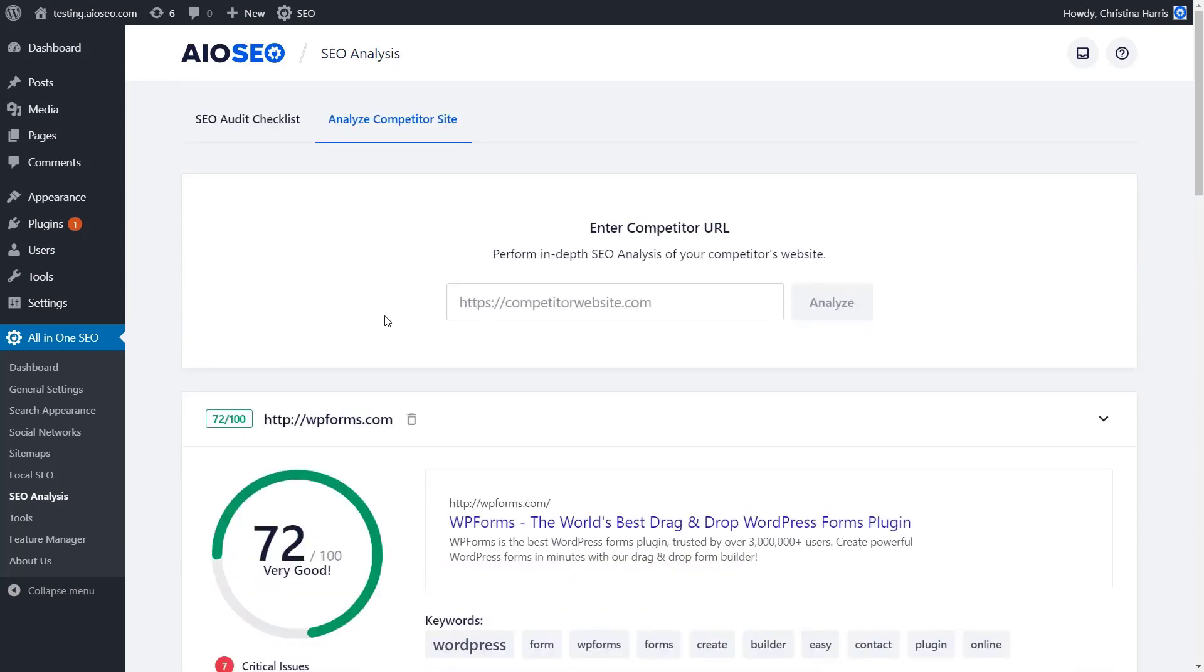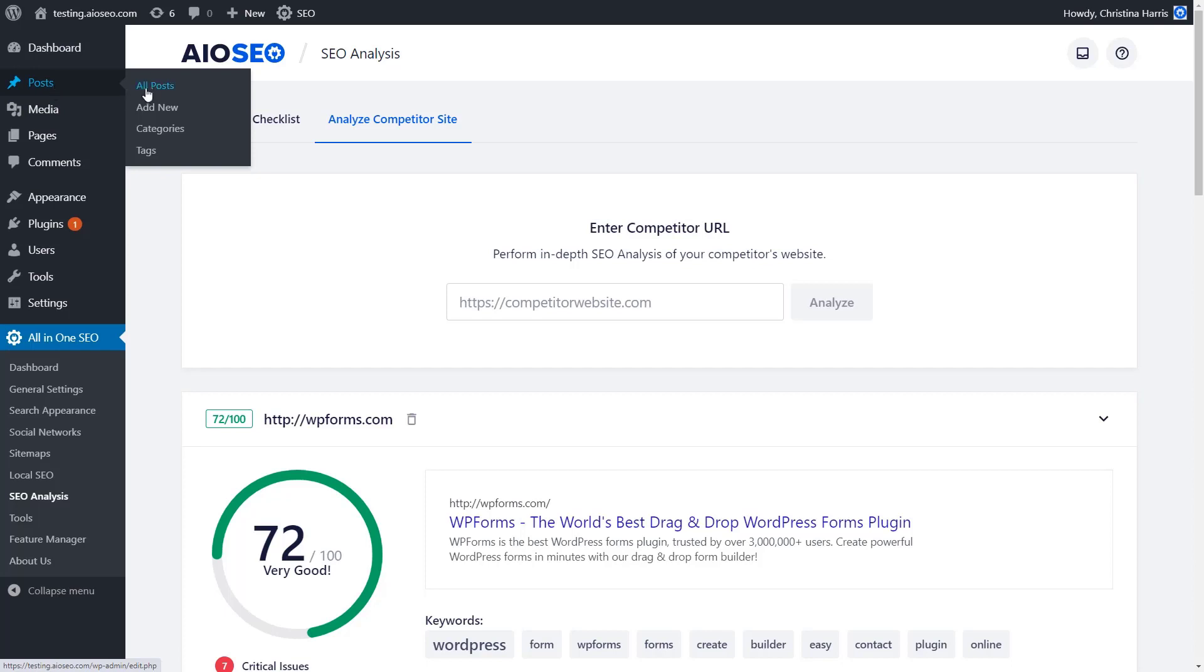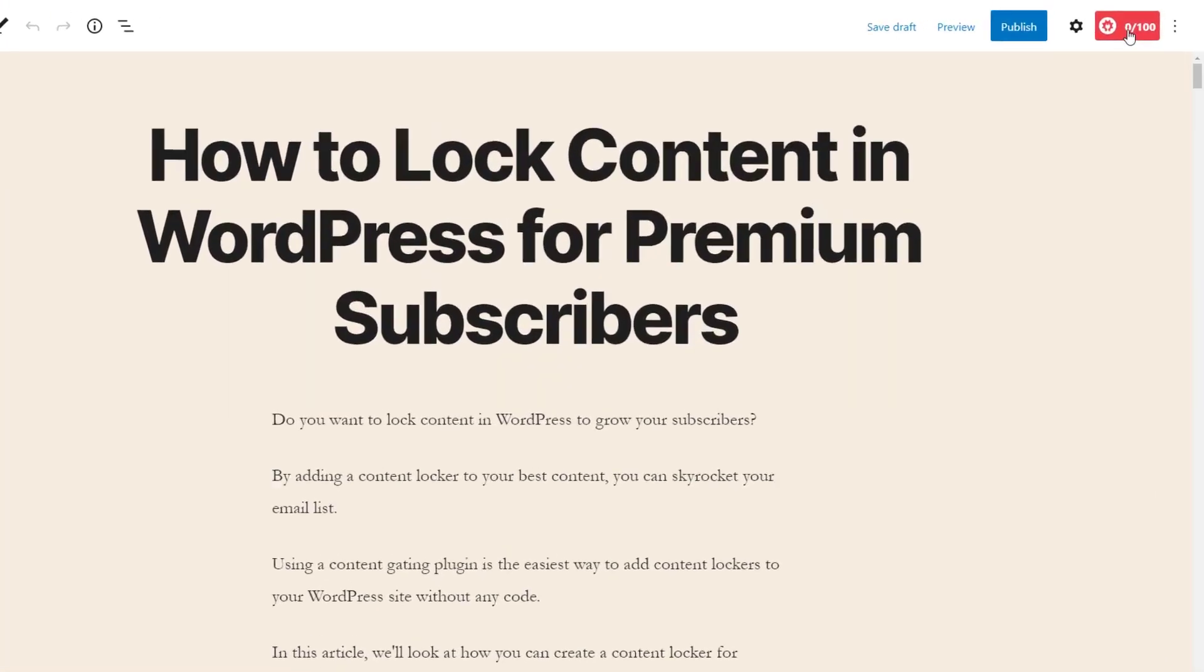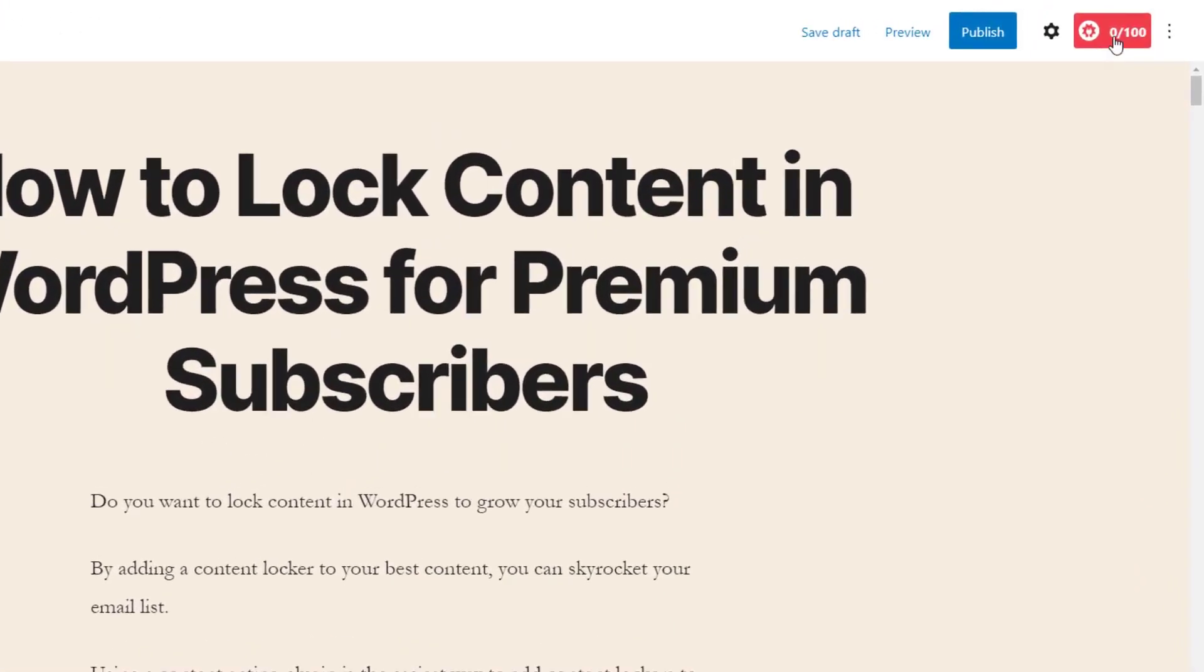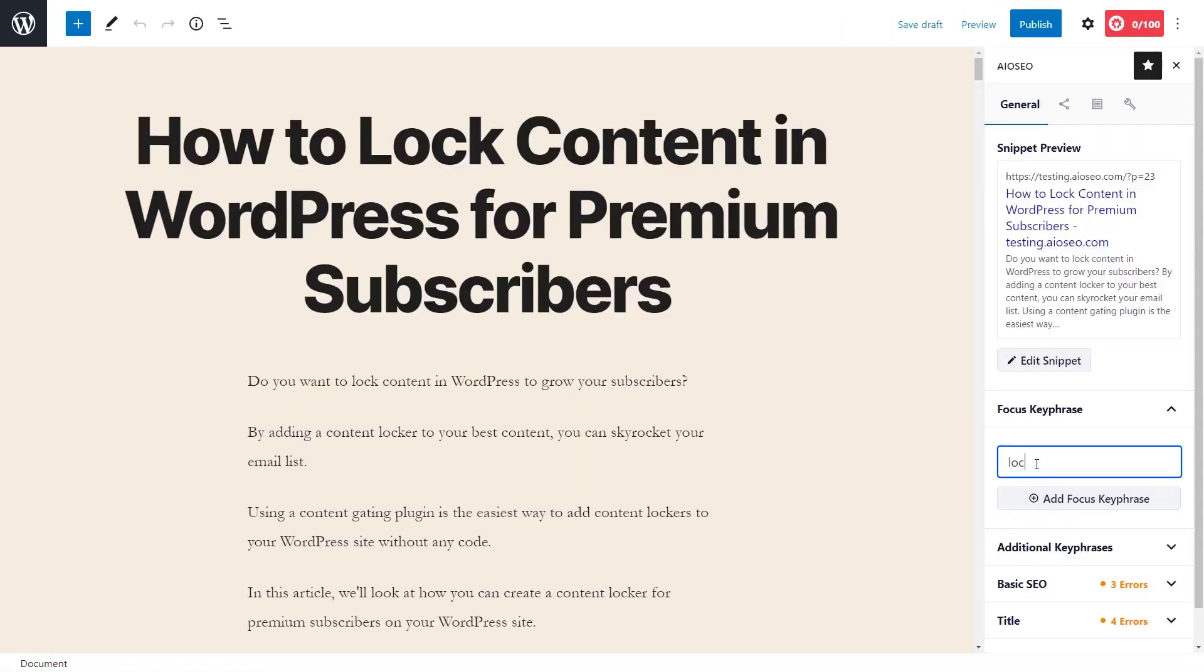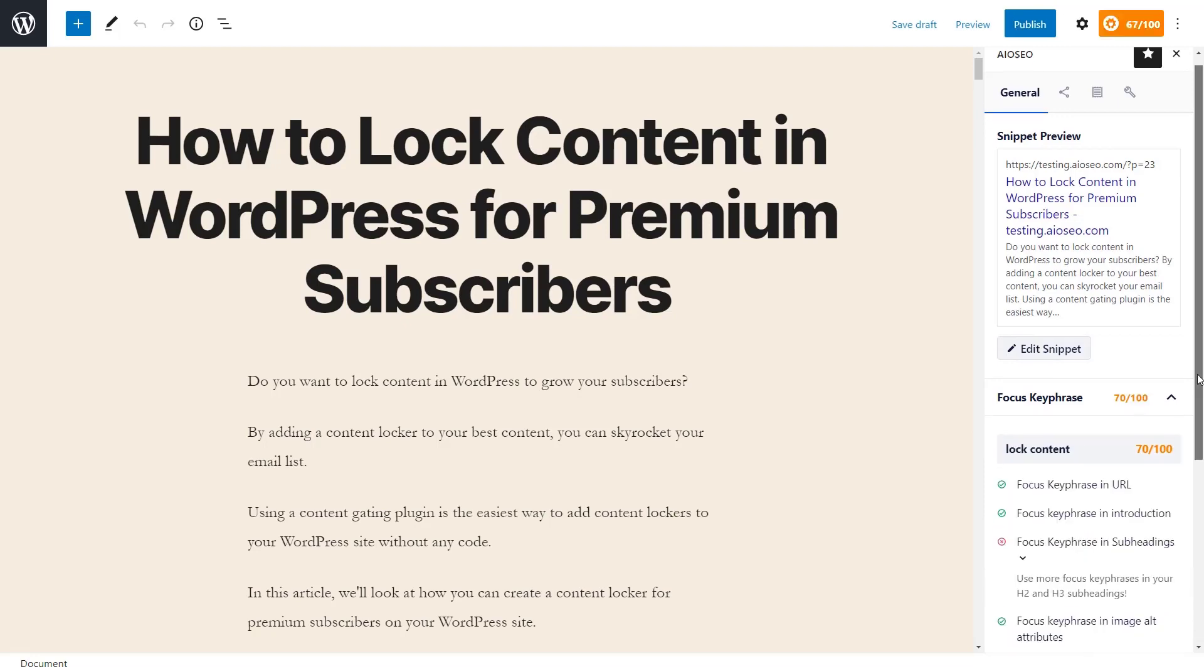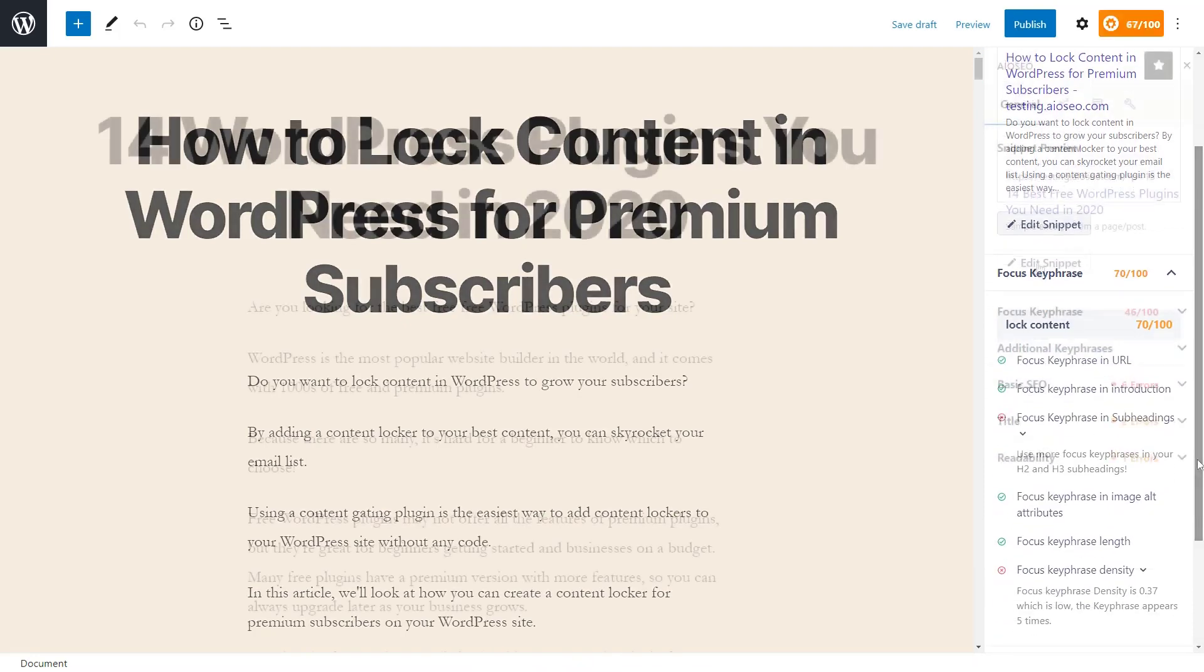To make changes to any of your posts, simply go to the post or page that you're wanting to work on and you can edit it. You'll also see the AIOSEO results up here. You can add the focus keyword and then you'll start to see a checklist of things that you might want to look at and go through.